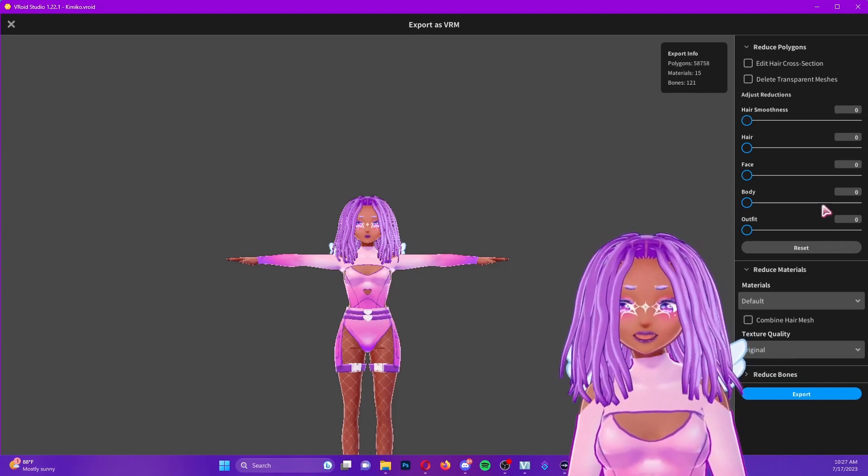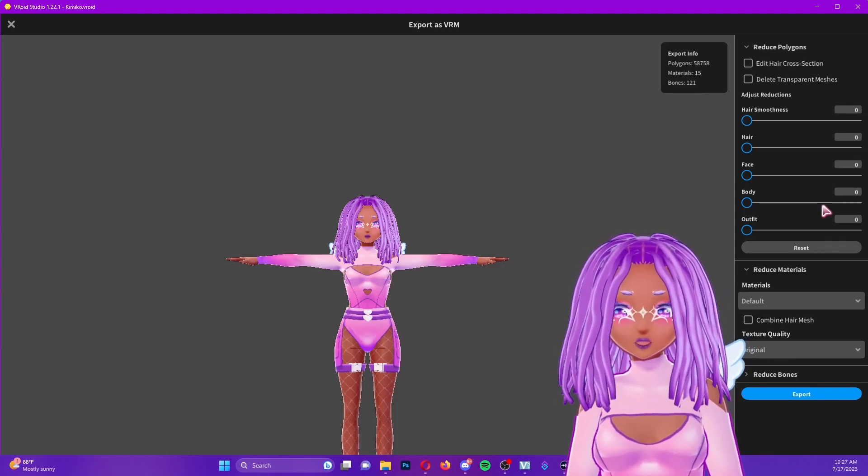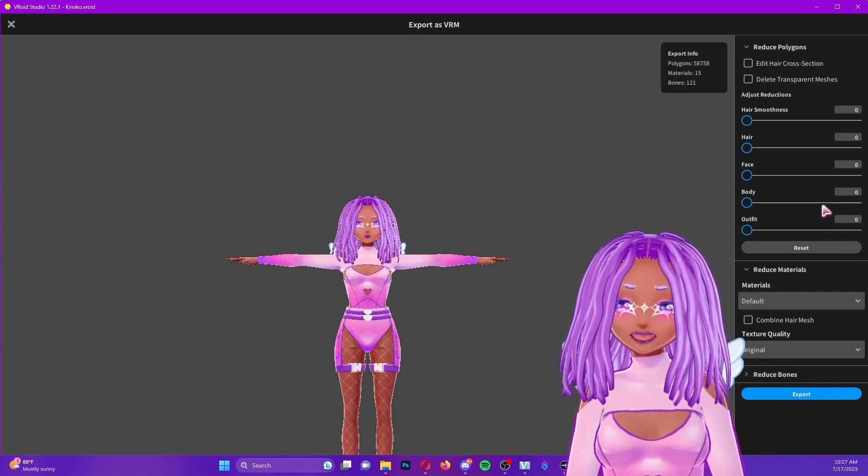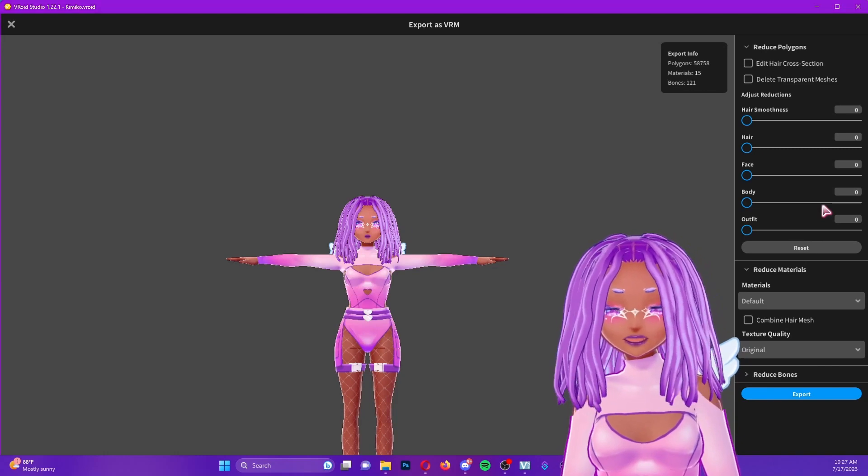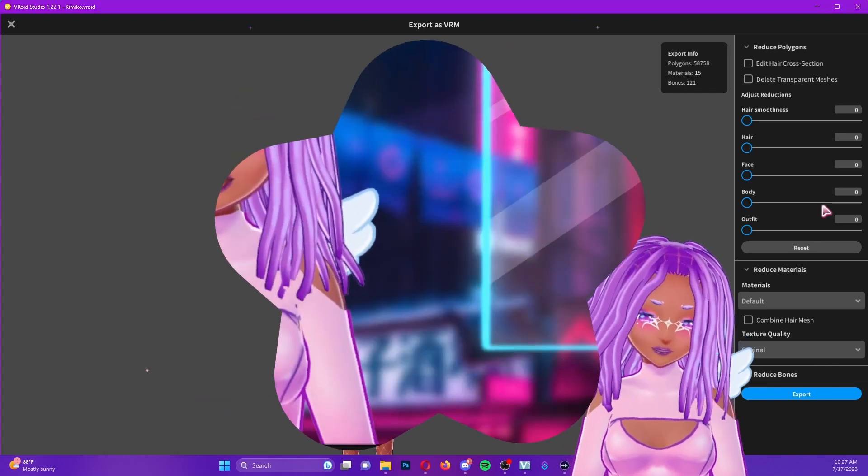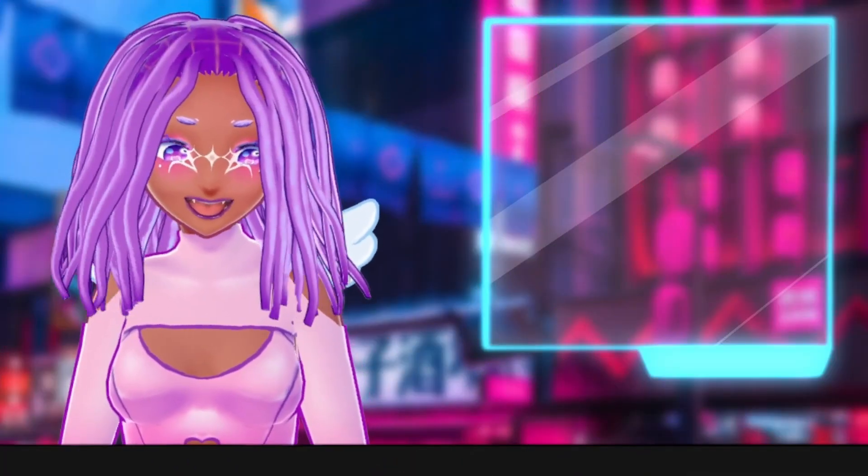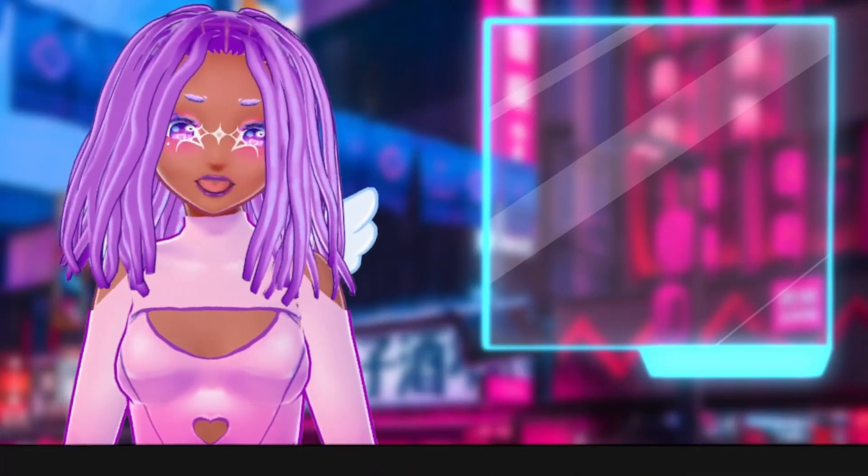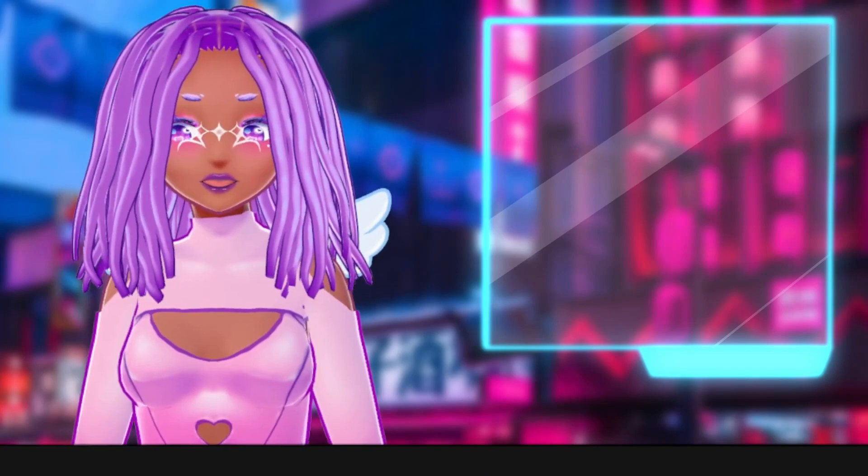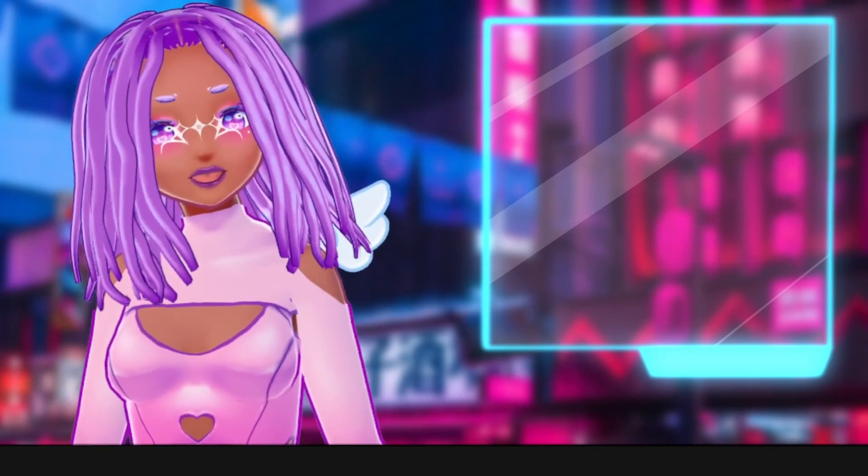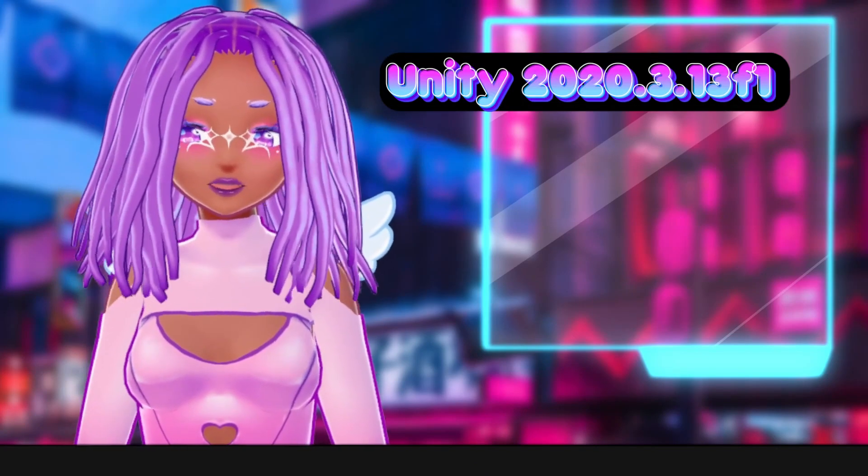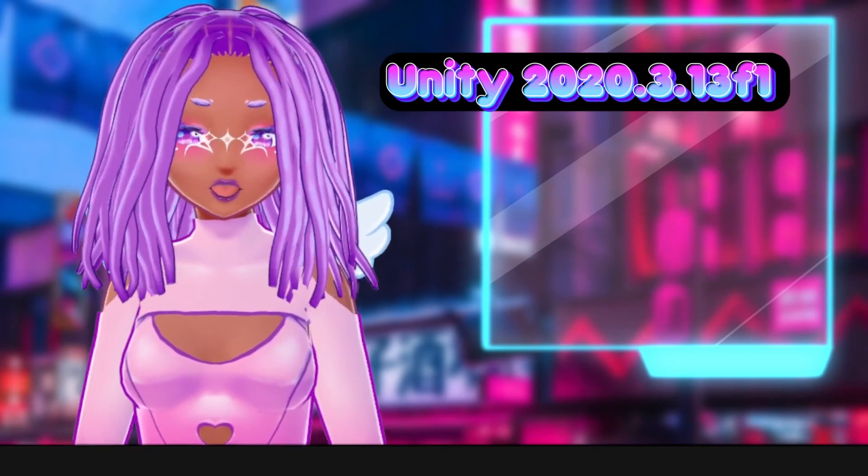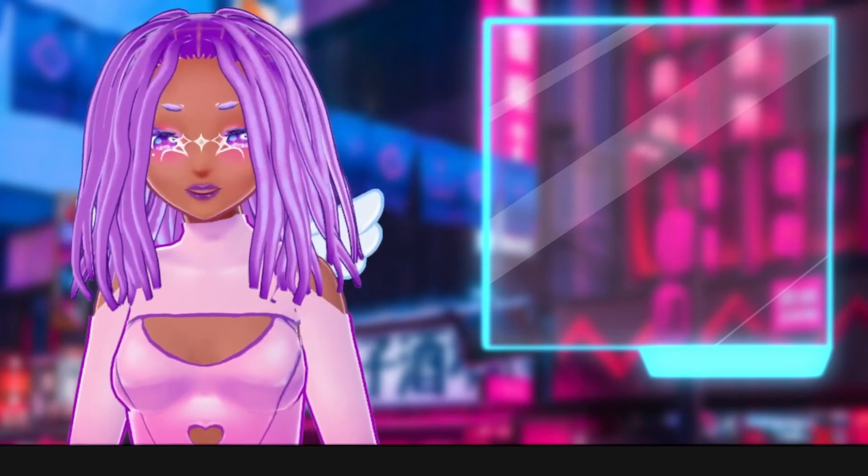Now it does give us an option to work with a combined hair mesh and I'm going to show you how to edit both ways. I will be linking where you can download the Bone Weight Transfer Tool and for this tutorial I will be using Unity version 2020.3.13f1.